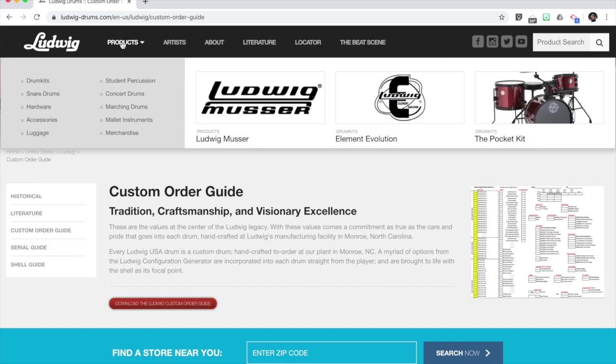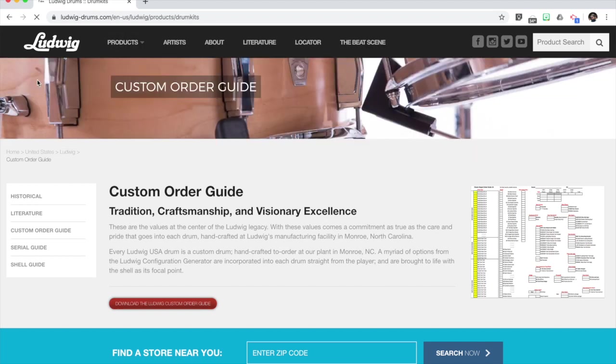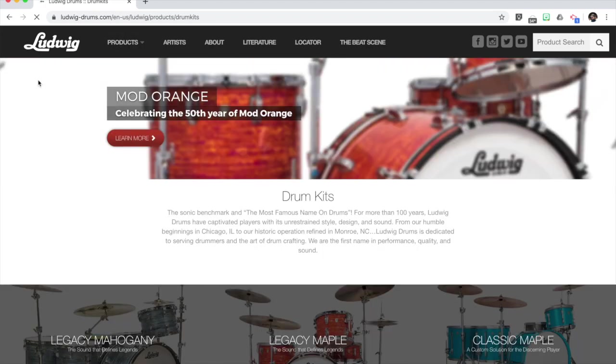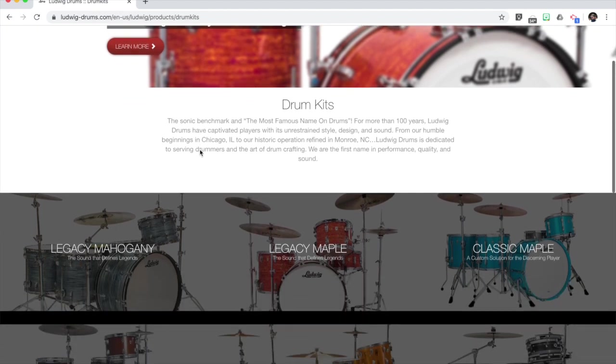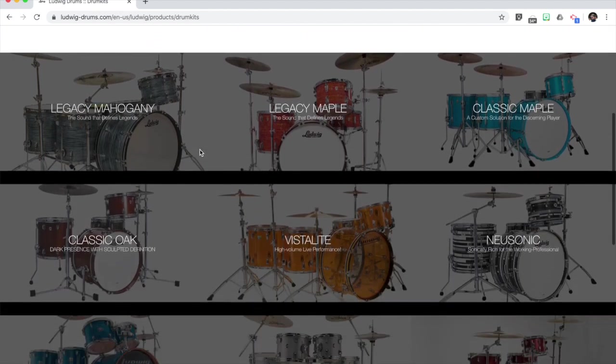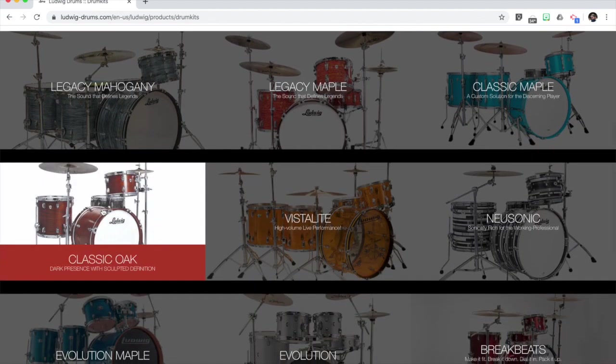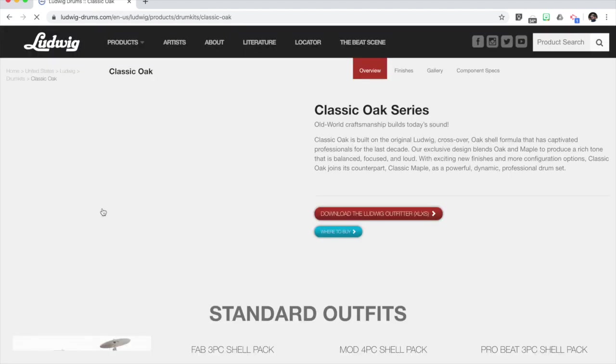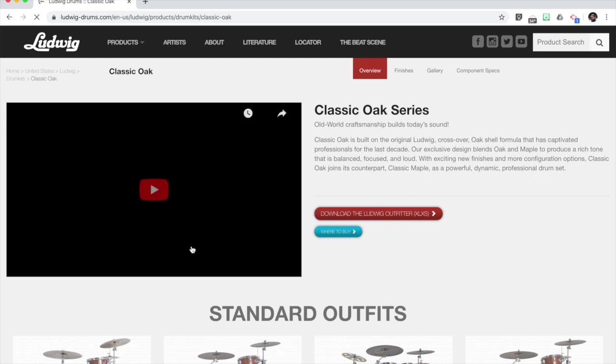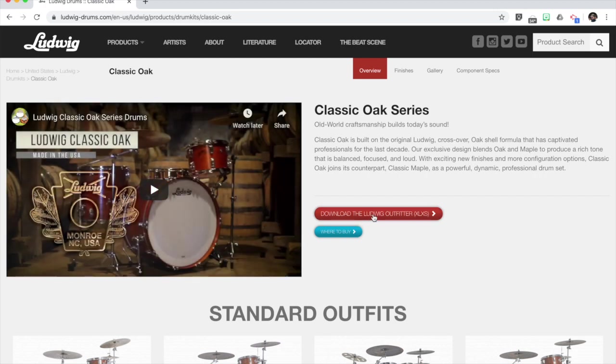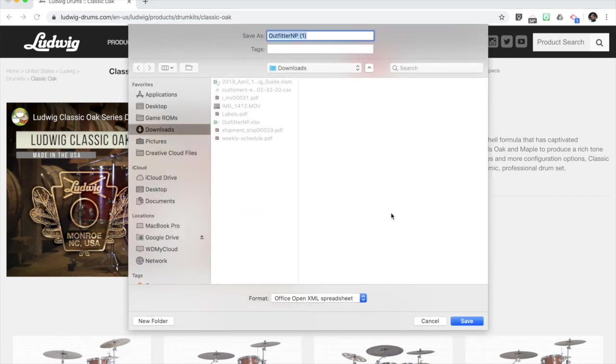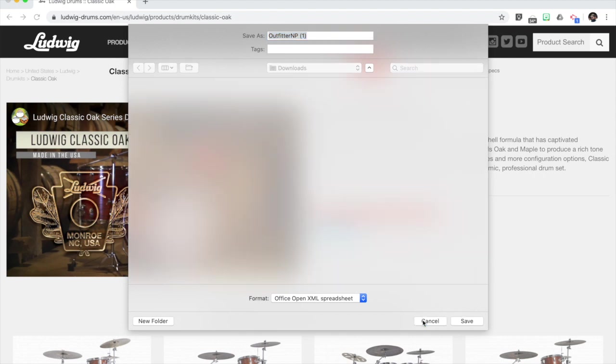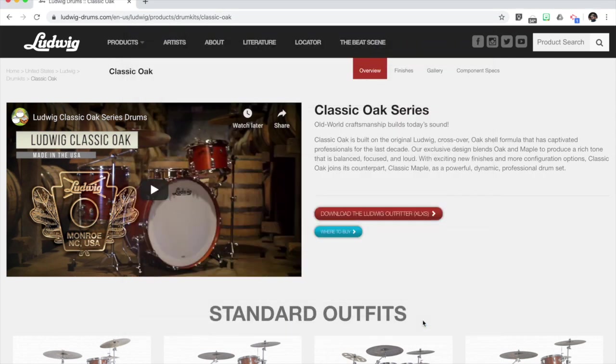To find the correct one, the new version, when you go into products and select drum kits, I found the safest thing to do is go with classic oak since that's a new series. There's the correct link for the Ludwig outfitter. I have been to this page before and clicked on this, and sometimes it will tell me that it can't find the file. It is finding it now and it will download that outfitter Excel file. You will need Excel or a Google account that you can open it in Google Sheets if you don't have Excel.